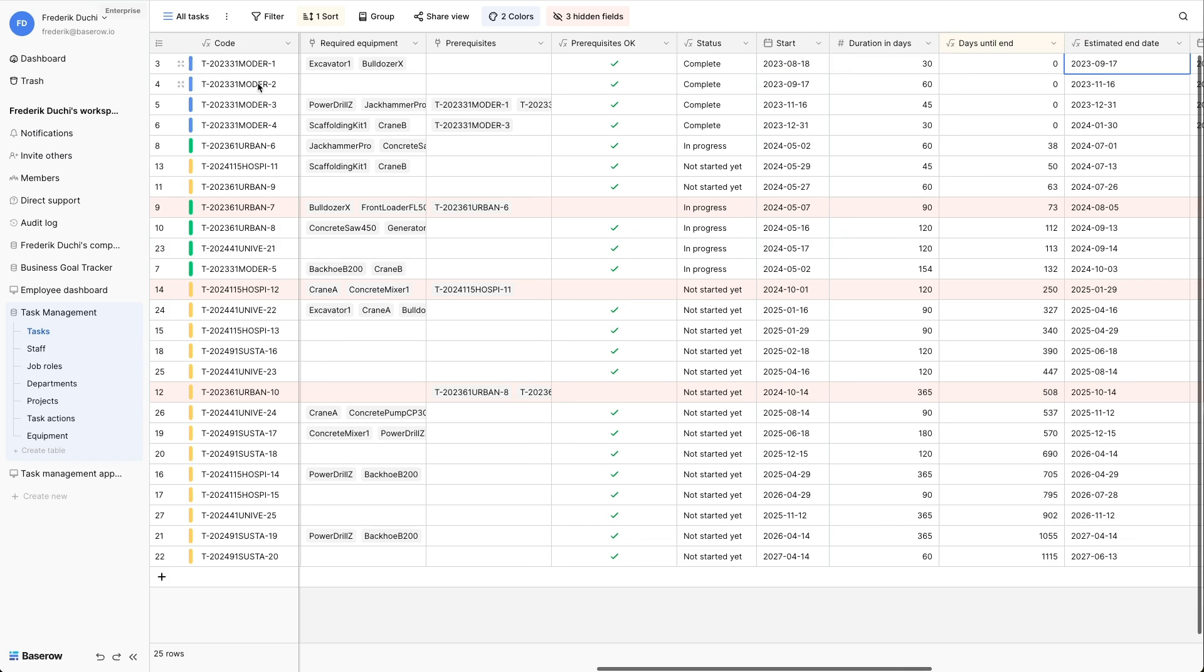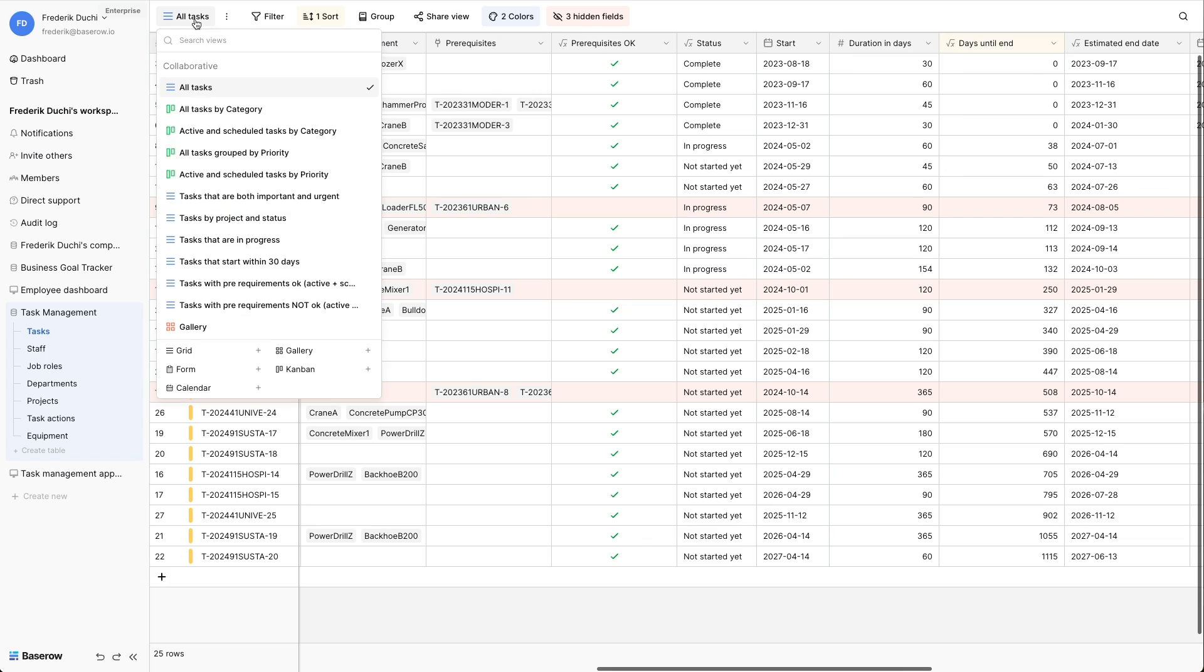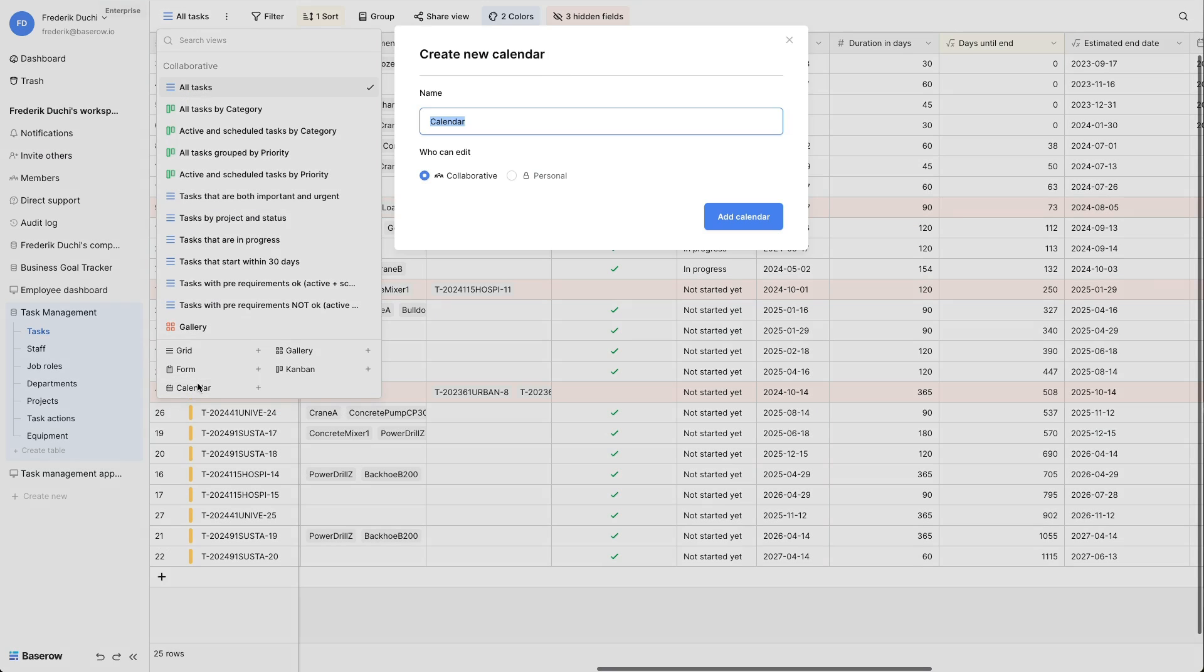To create a new calendar view, open the views menu and select calendar. Give your view a descriptive name, like all tasks in a calendar view.